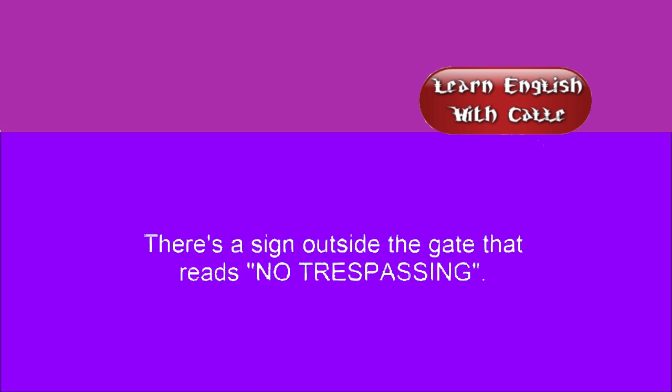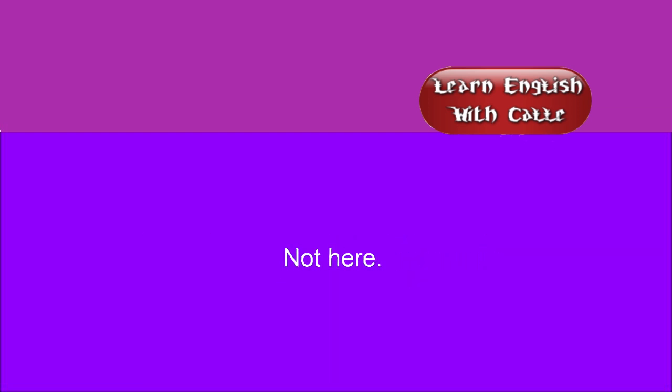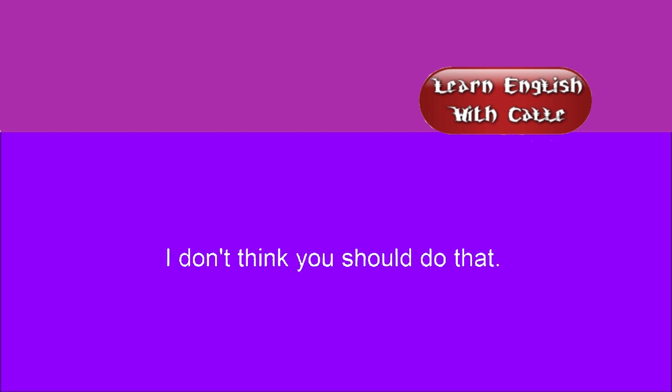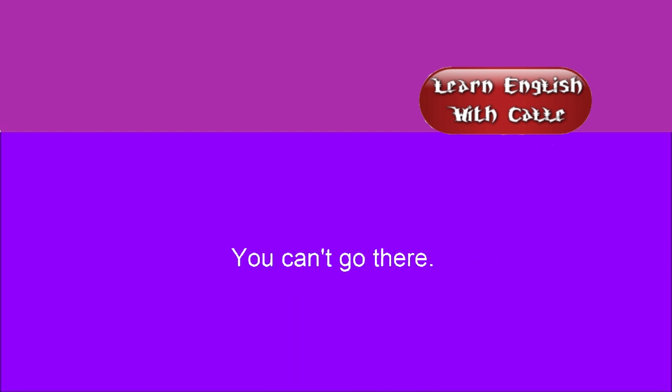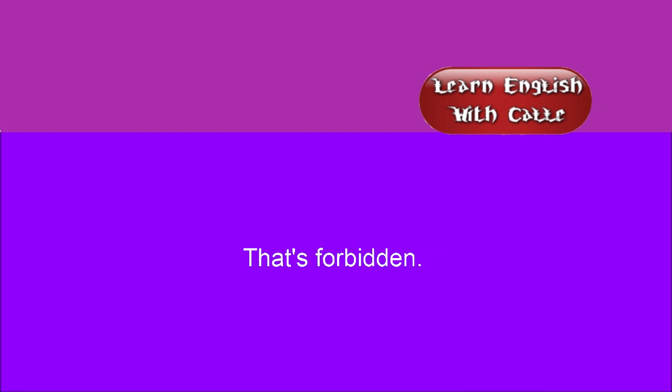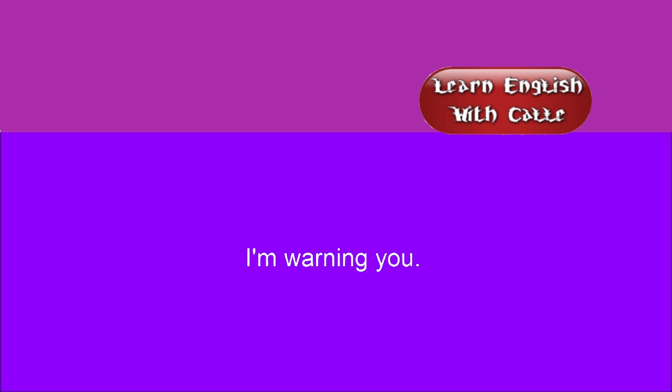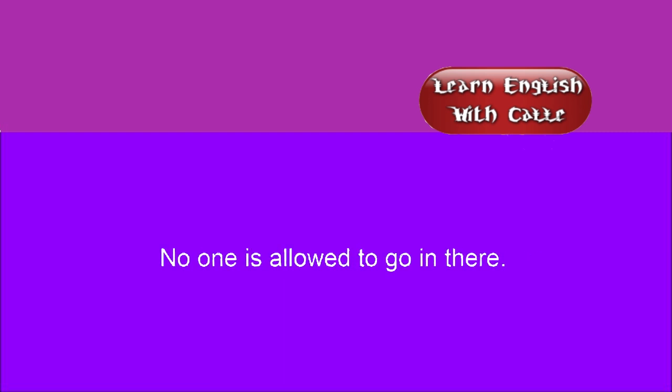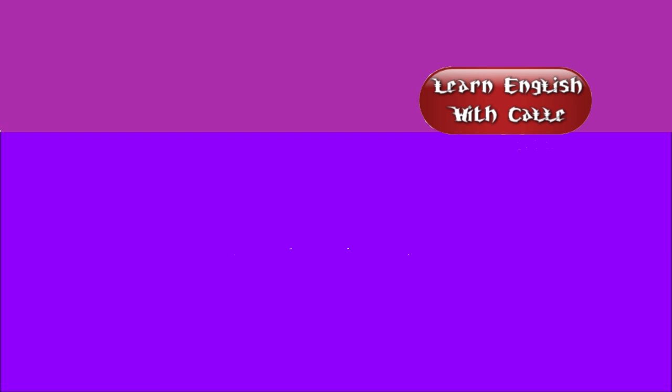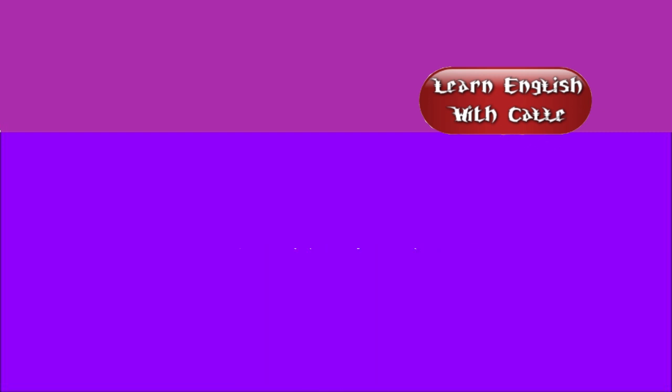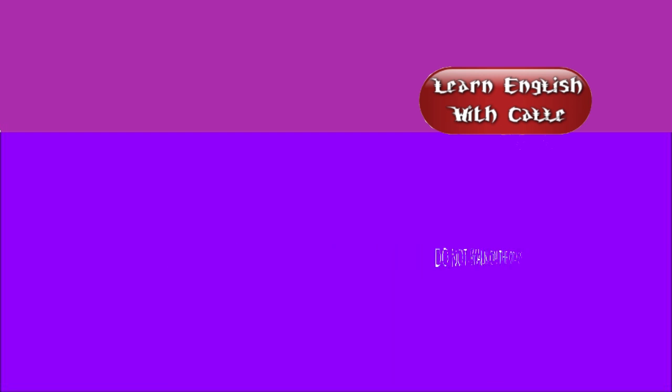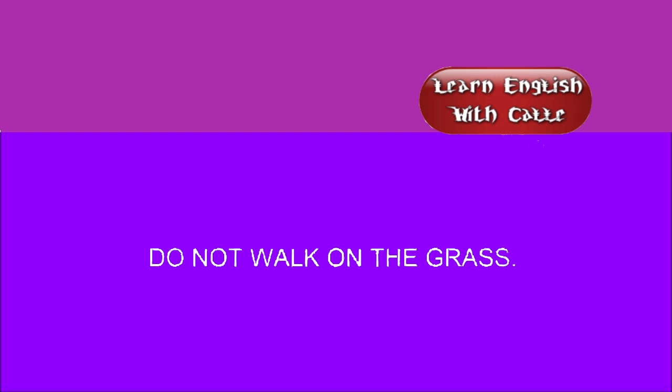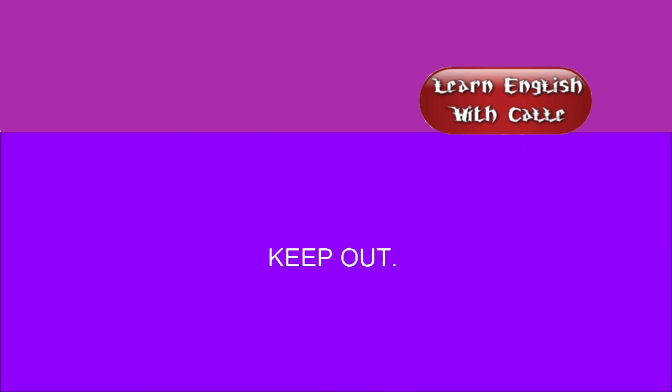At the gate that reads, No trespassing. Not here. I don't think you should do that. They can't stop me from smoking. You can't go there. That's forbidden. I'm warning you. No one is allowed to go in there. It is forbidden to do that. No smoking. Do not enter. No unauthorized entry. Do not walk on the grass. Keep out. No pets allowed.